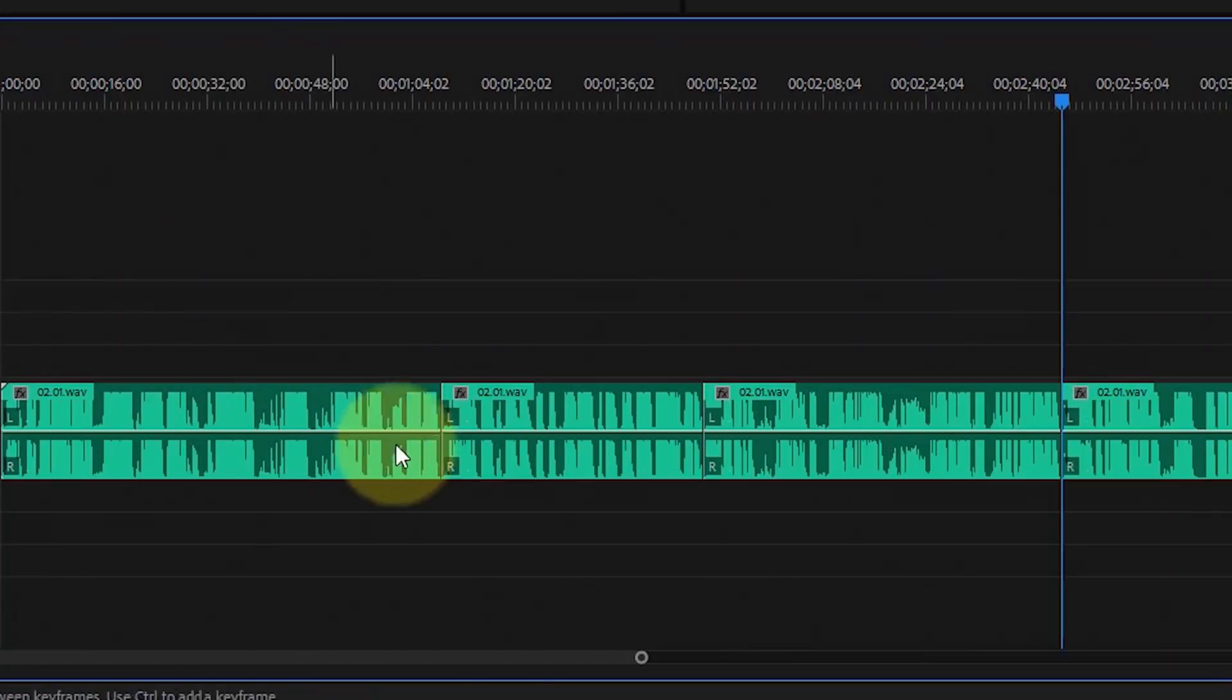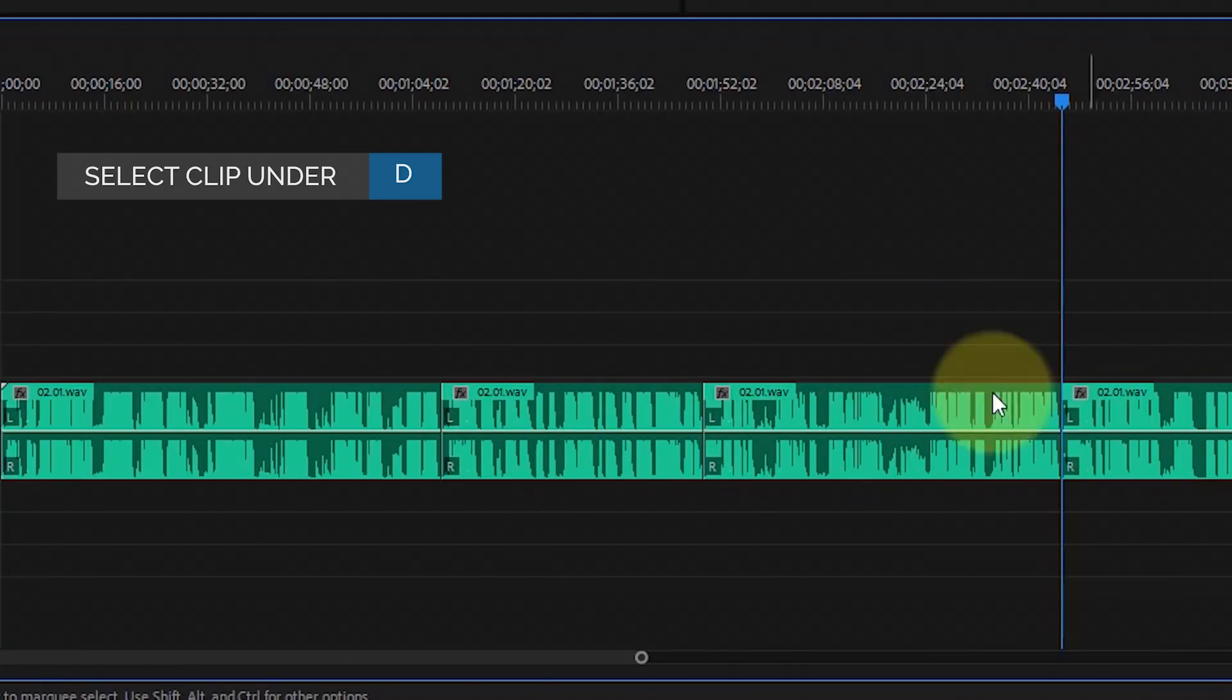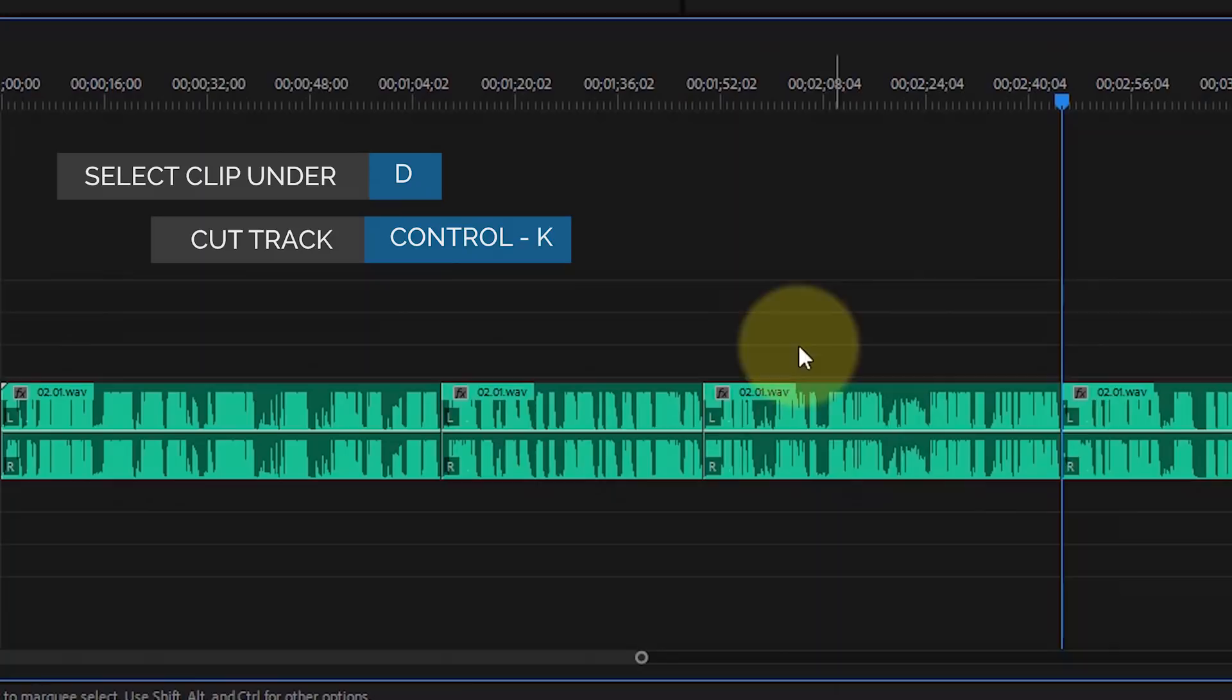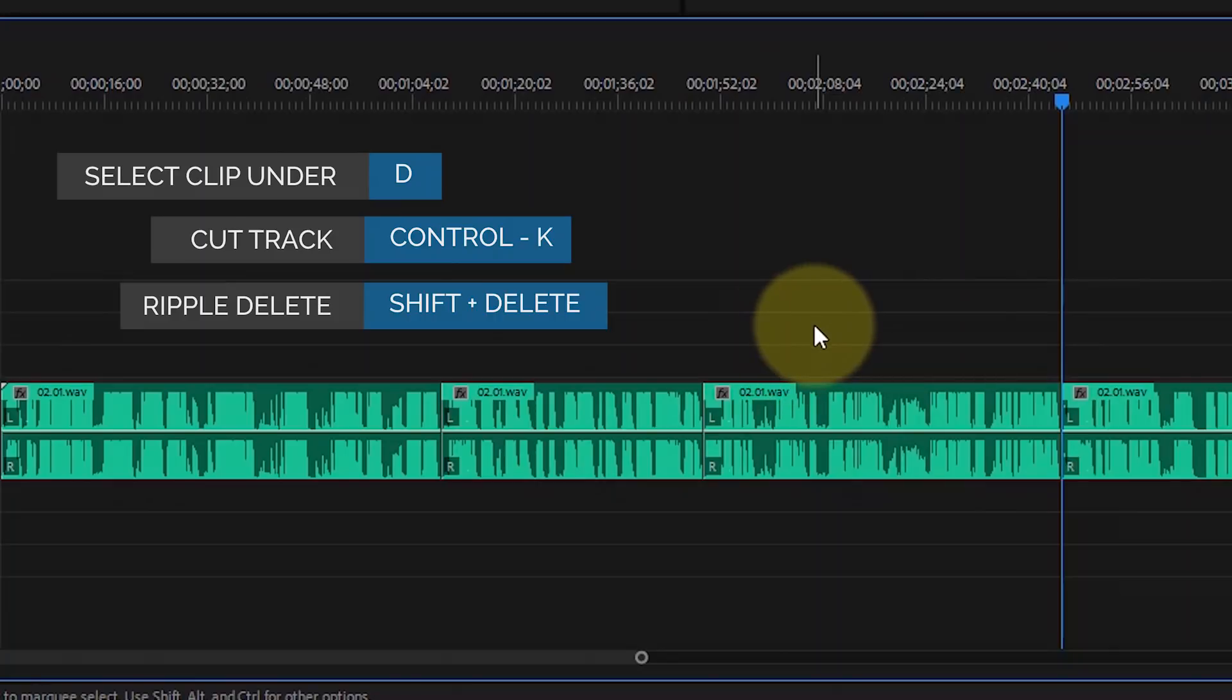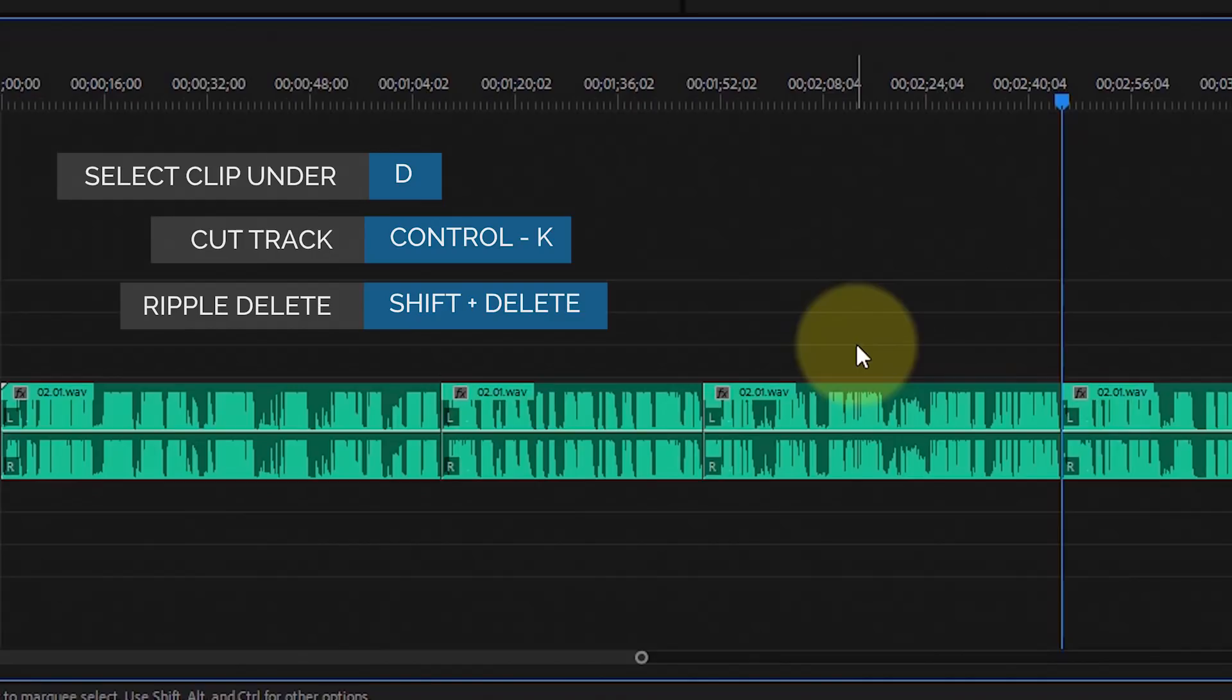When you commit these keyboard shortcuts—D, Control K, and Shift Delete—to muscle memory, you can rip through these audio files in no time, removing mistakes and pauses. You can easily process 50 to 100 voiceover files in a day.